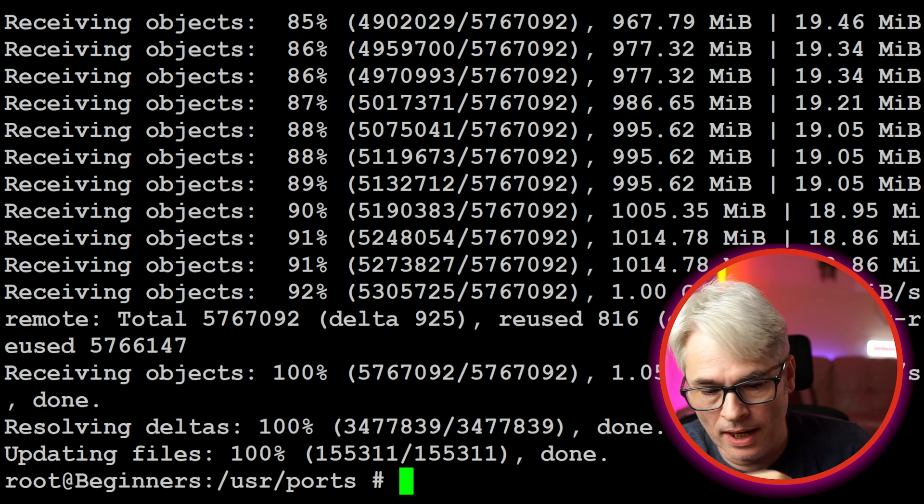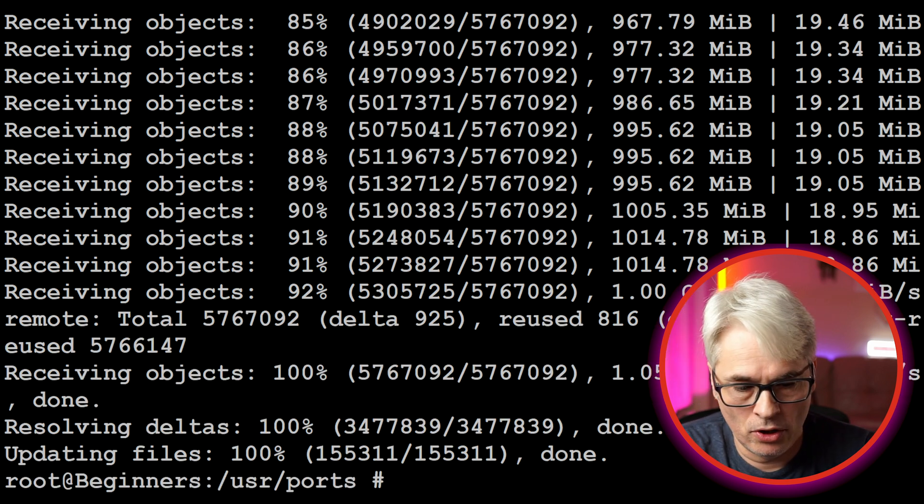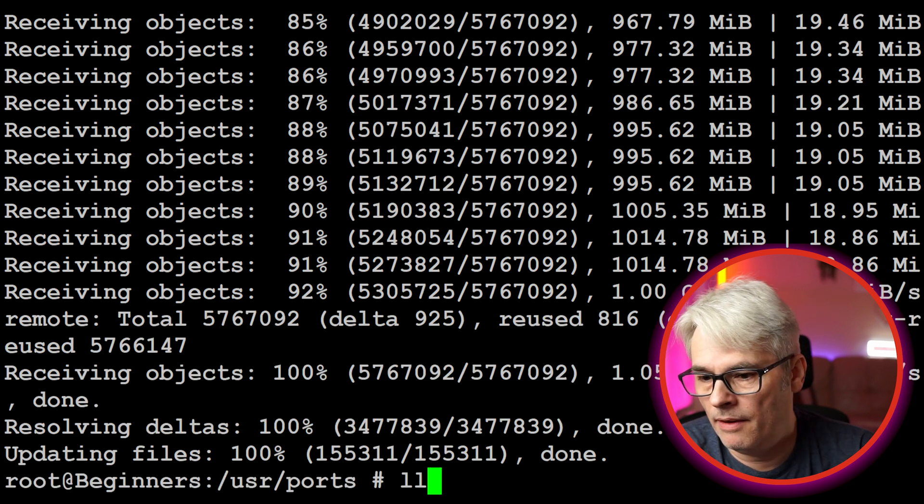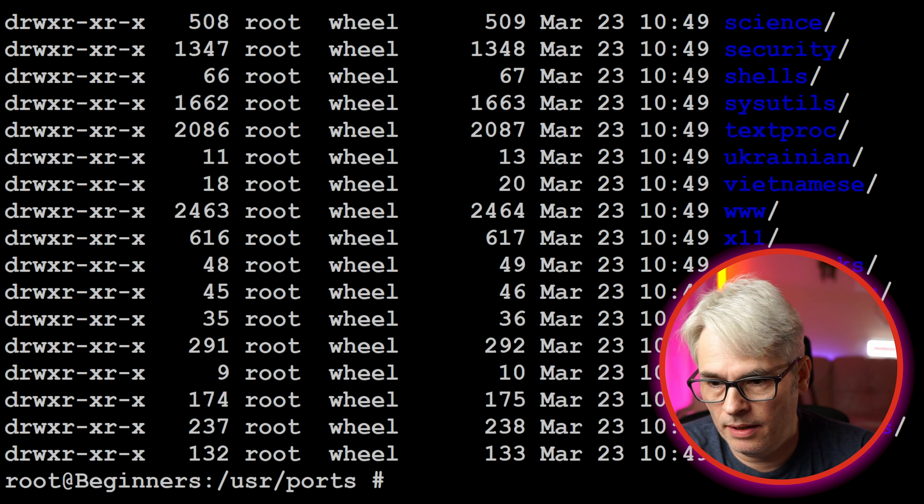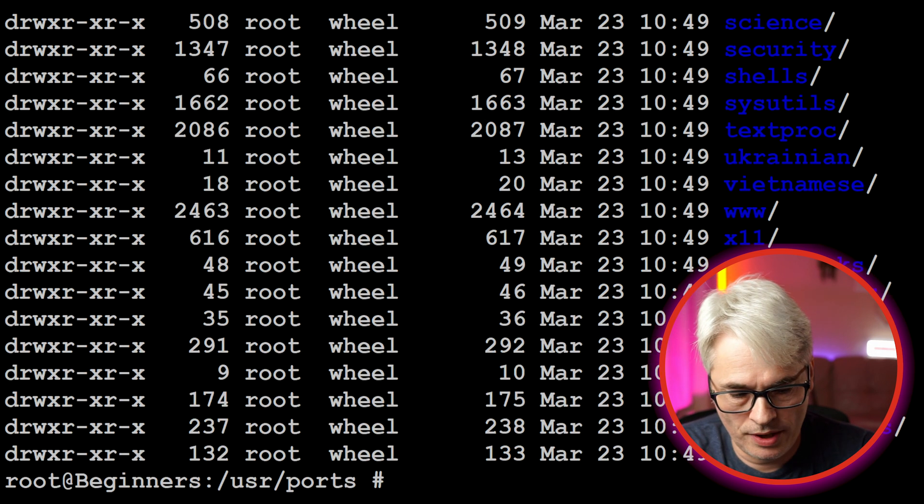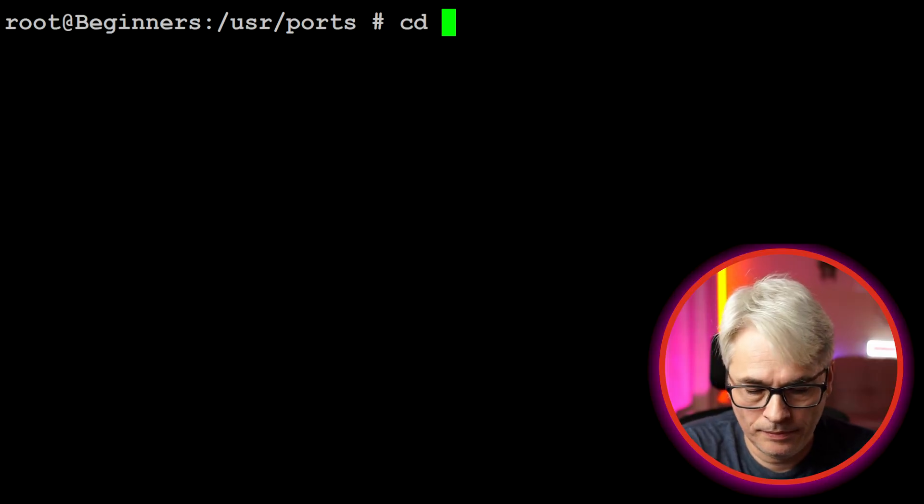Nearly done. There we go, we've now got a very up-to-date ports tree. Two tools: portmaster and portupgrade. Let's have a look at them.